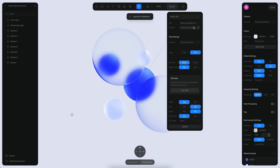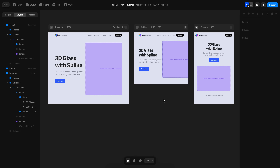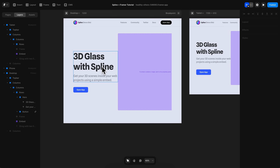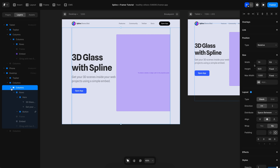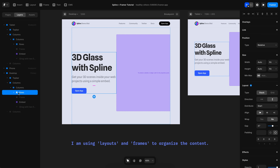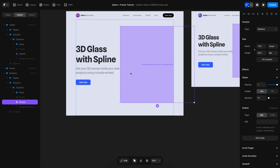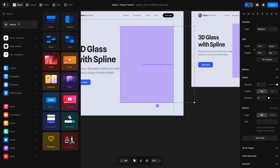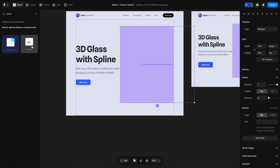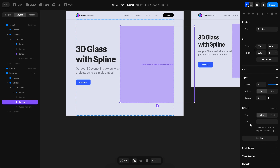Now I want to move my design into Framer. I'm going to copy this URL and go to Framer. Inside Framer I already have a UI design for my website — I have three different sizes for desktop, tablet, and phone. I have a couple of items for text and a button, and I have a column containing a frame with the text and button on one side, and an embed on the other side. The embed is where I want to place my Spline design. You can add the embed by pressing Insert, then typing 'embed.'